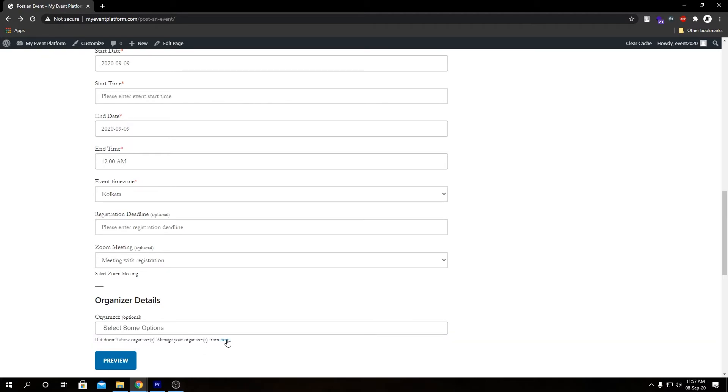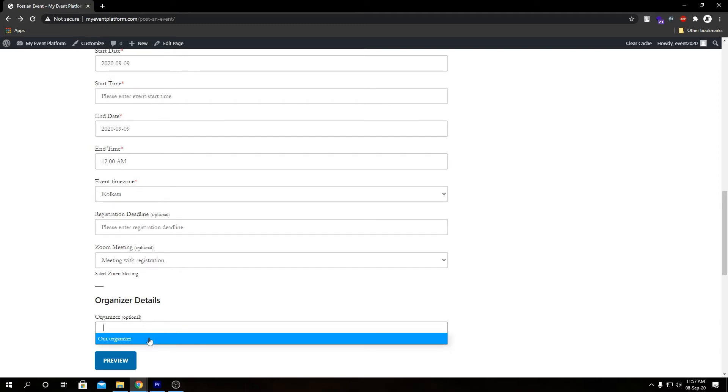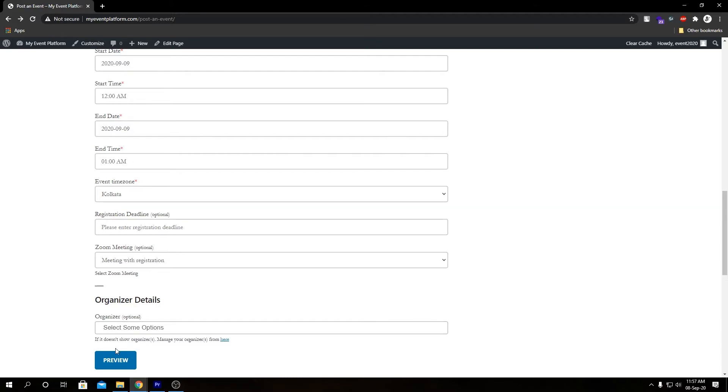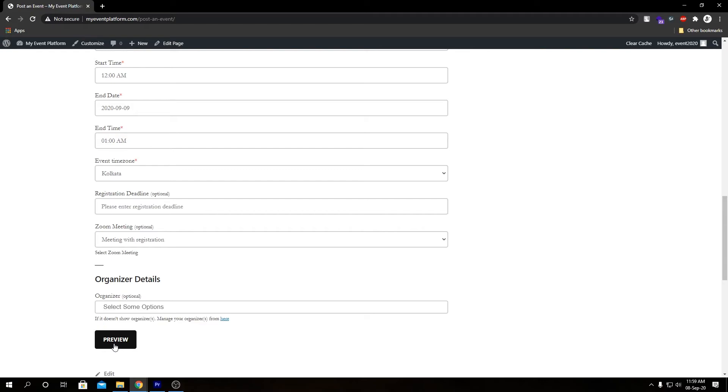We can actually select organizer from here and if we want to add one we can, but let's not select organizer for this event. Let's hit preview.